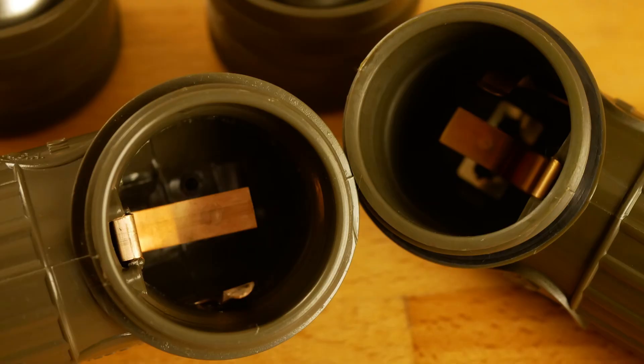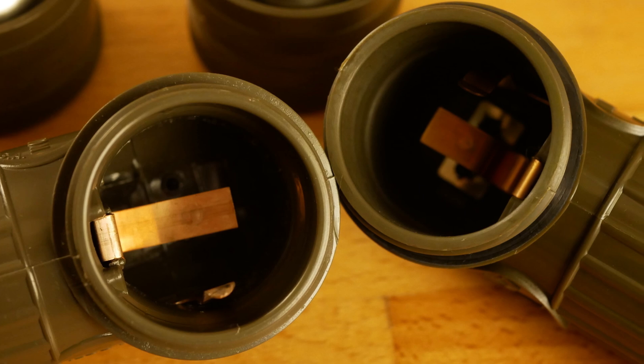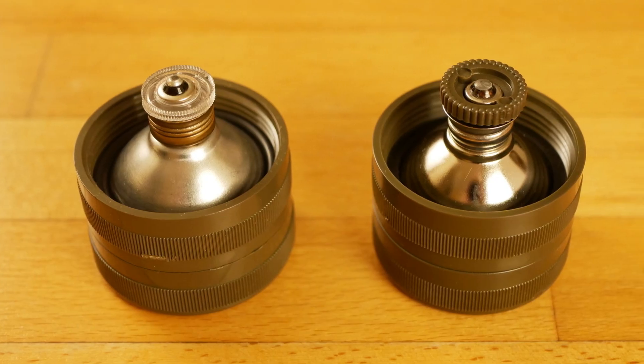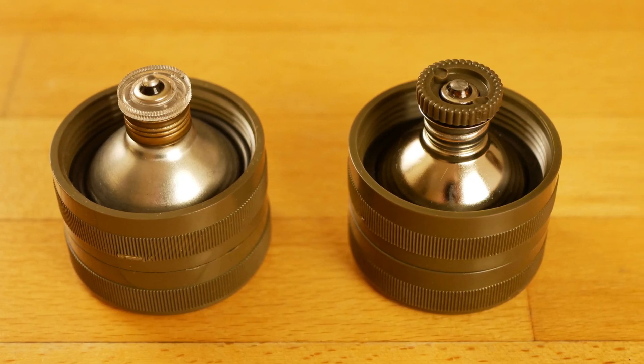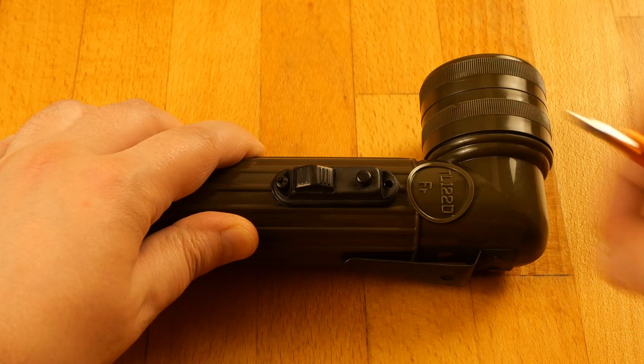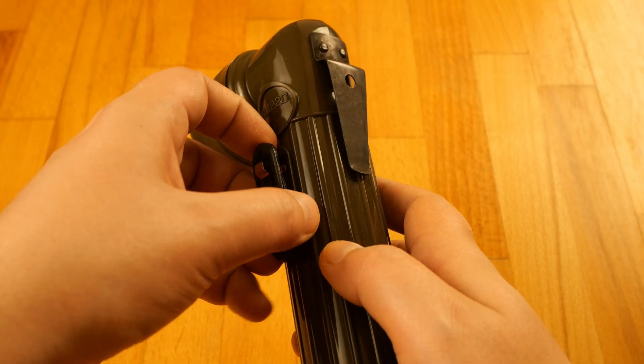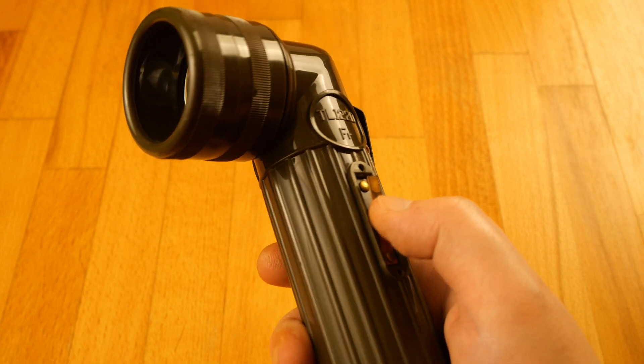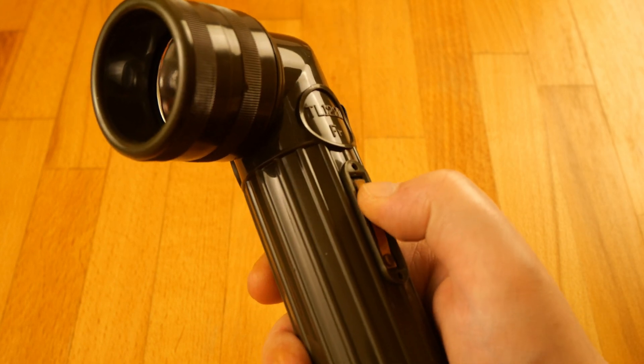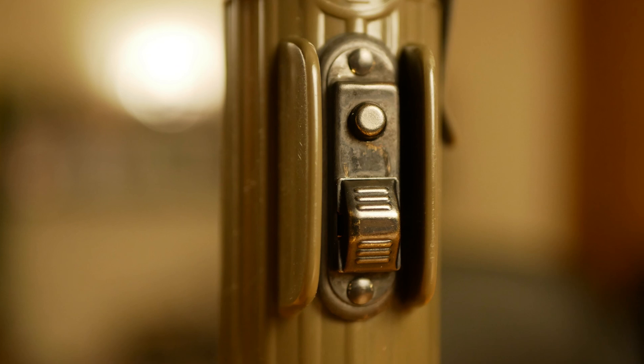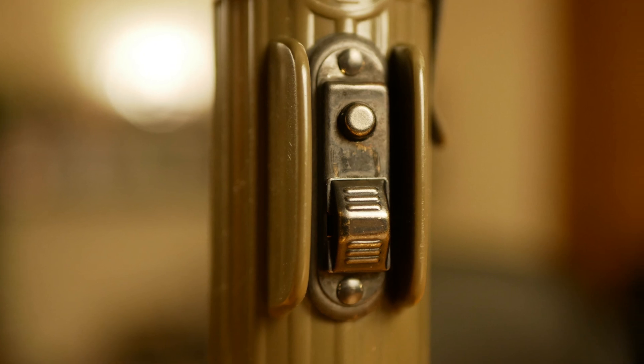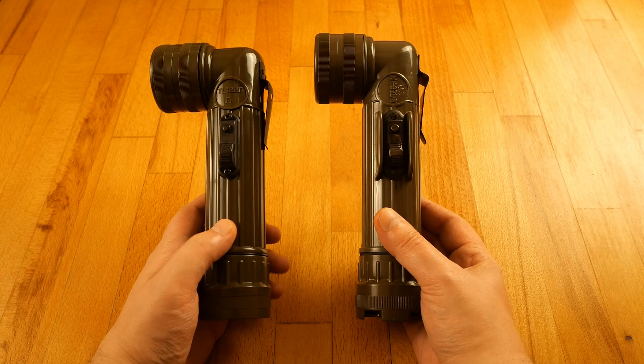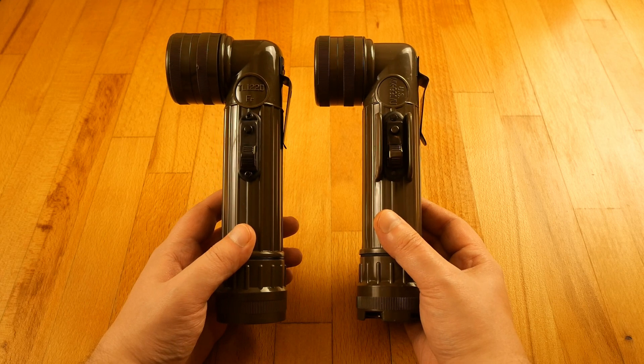However, the overall build is quite different and I think the Fulton MX-991 has some obvious improvements. What I like on TL-122 is it doesn't use rivets but Phillips screws, so in case there's something wrong with the switch I can disassemble it, clean it and repair it. I can also do this on the Fulton flashlight but that would be much more difficult. Otherwise they're pretty much the same.